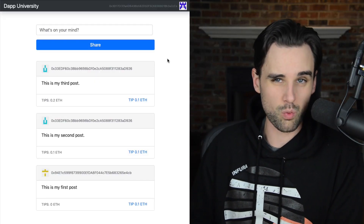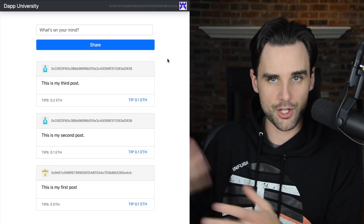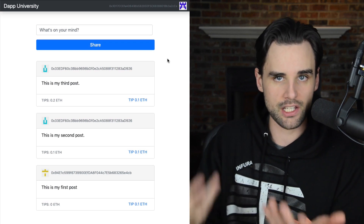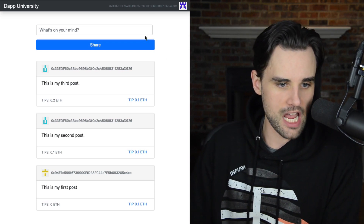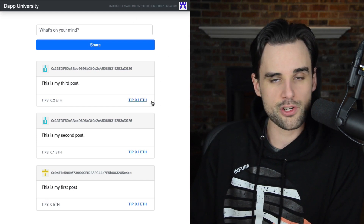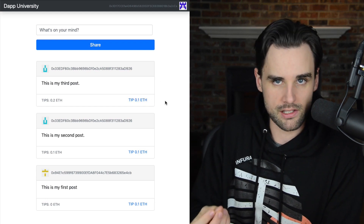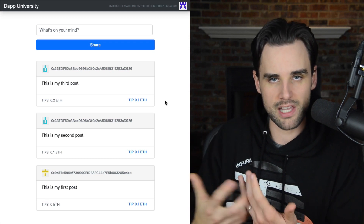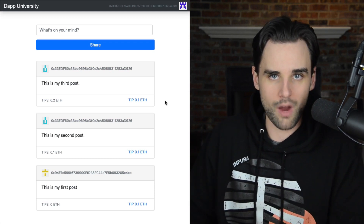I'll show you how to write the smart contracts with the Solidity Programming Language, we'll write tests against them, we'll put them on a blockchain, and we'll also develop a client side website to talk to the blockchain. This is a decentralized social network that runs on the blockchain, where users are rewarded for creating good content. They're able to share their status updates or their social media posts on the blockchain, and then other users can tip them with cryptocurrency, and the best posts in the social network rise to the top.